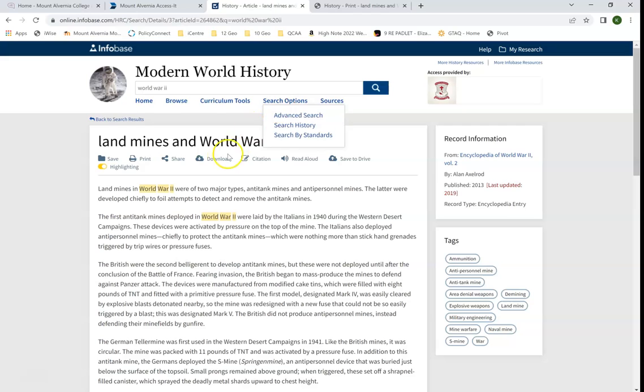I can also download. If I click download it will save as a PDF as well.